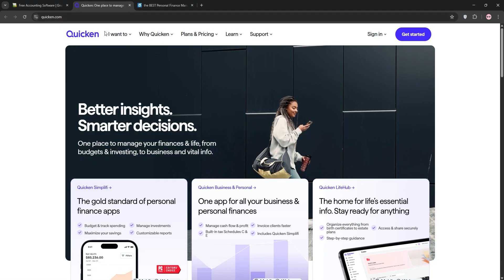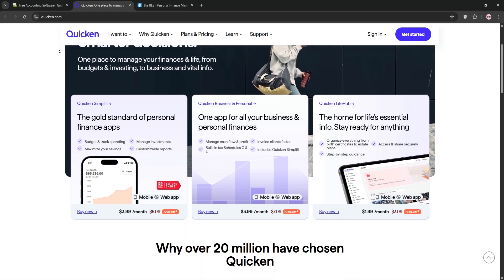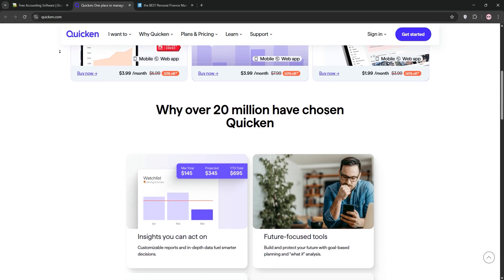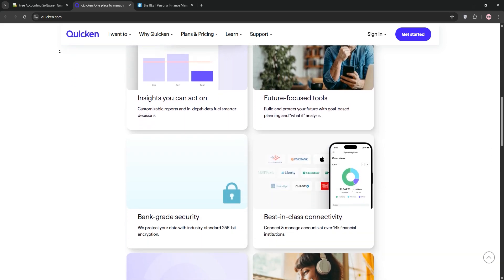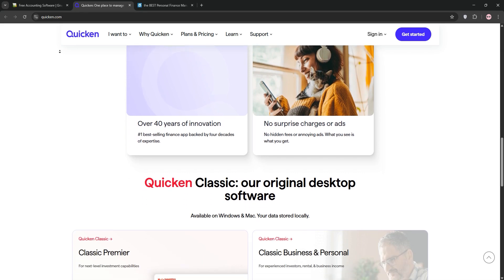Next, we have Quicken. This paid software is a favorite for its user-friendly dashboard and comprehensive features. It handles budgeting, bill payments, investment tracking, and syncs seamlessly across devices and mobile.